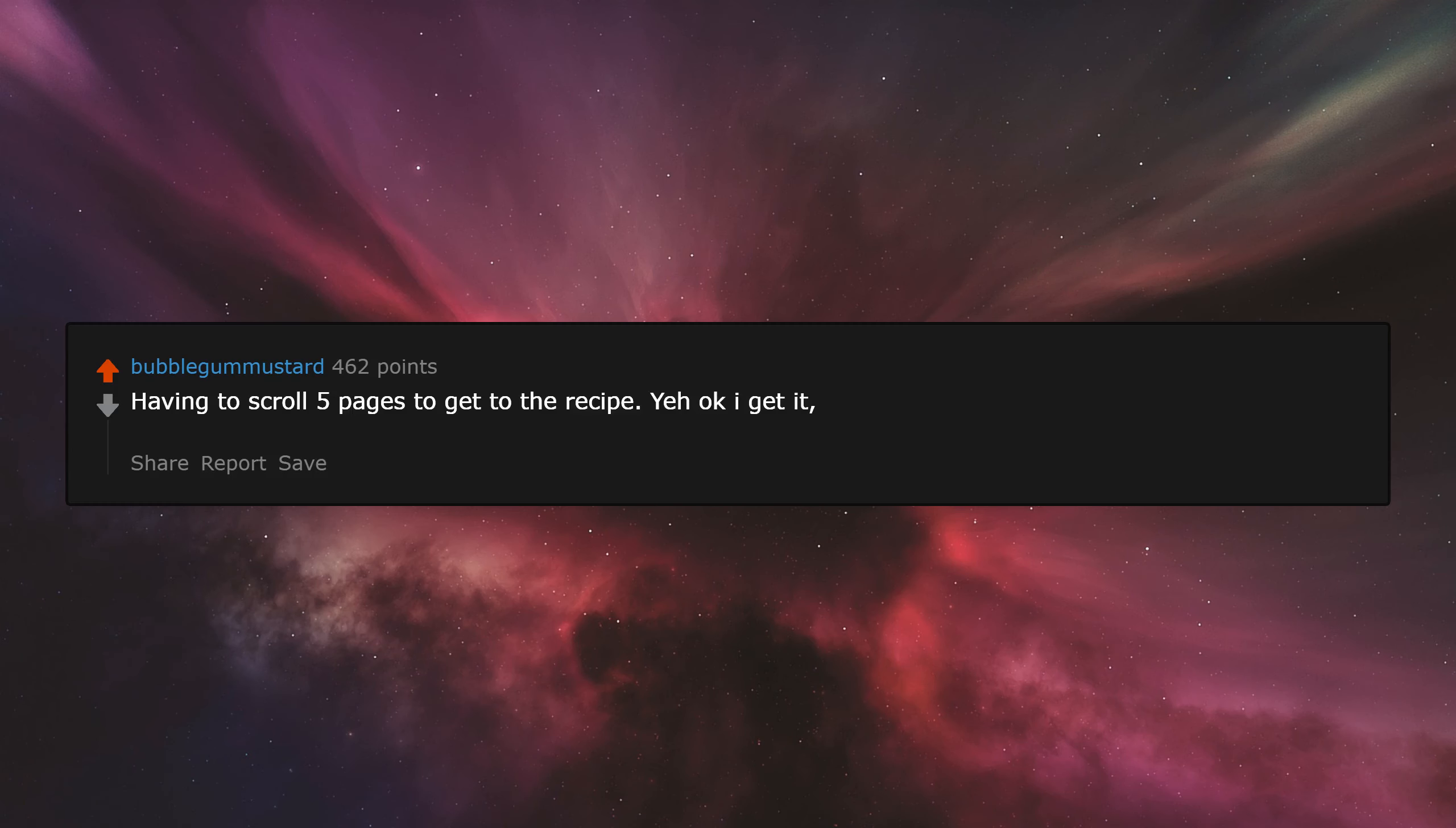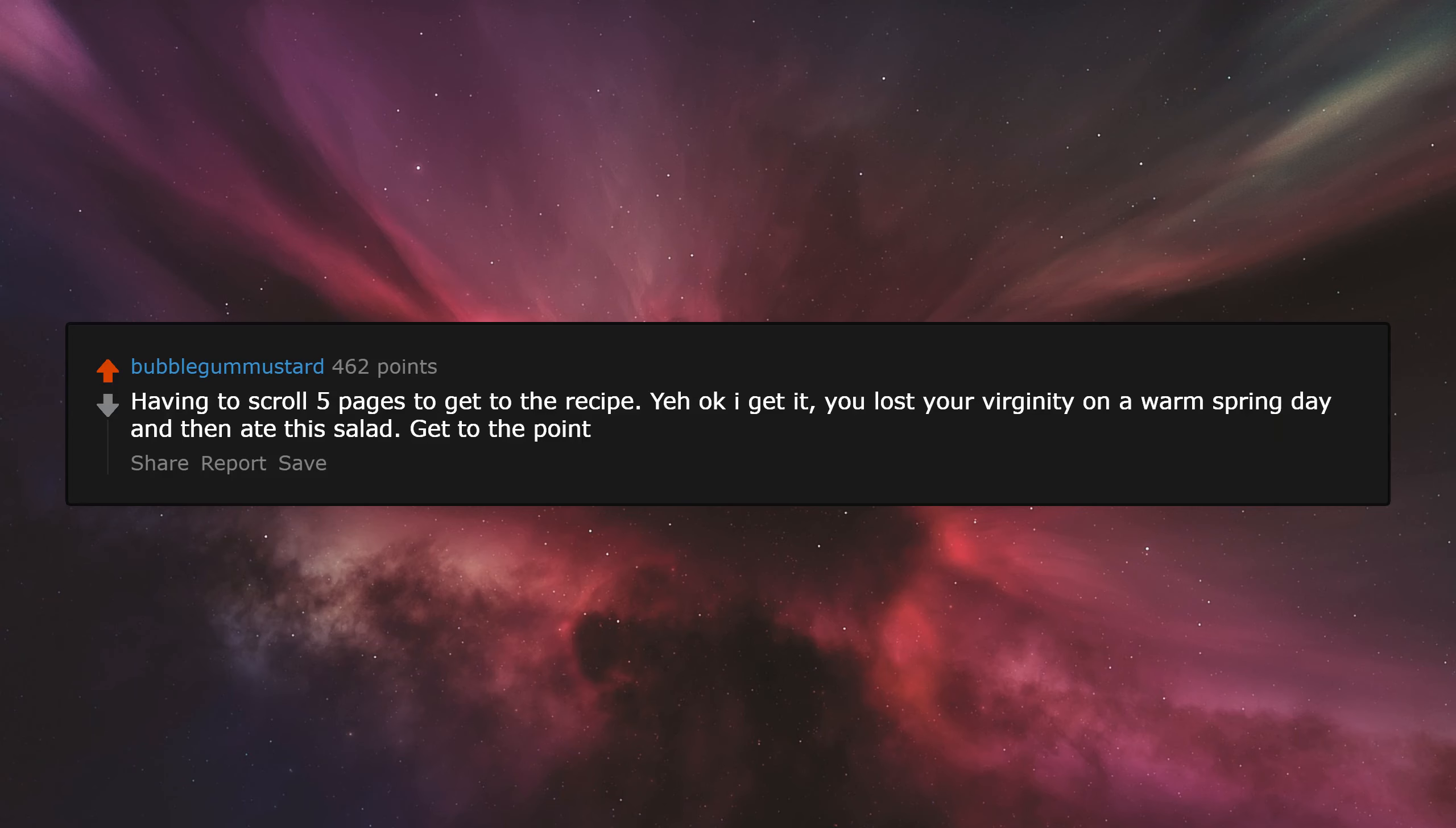Having to scroll five pages to get to the recipe. Yeah, okay, I get it. You lost your virginity on a warm spring day and then ate the salad. Get to the point.